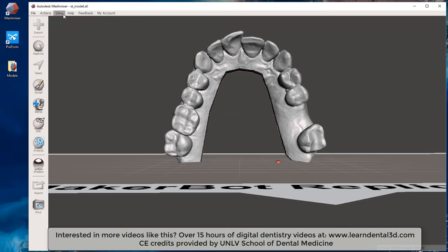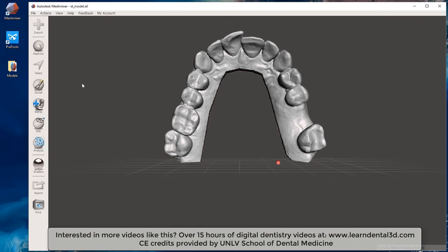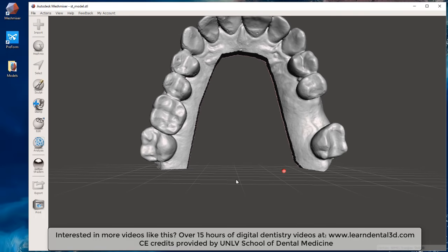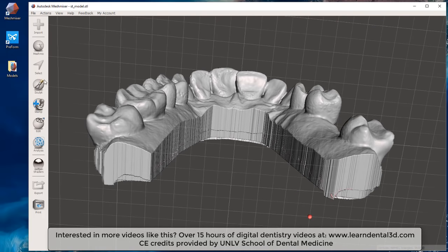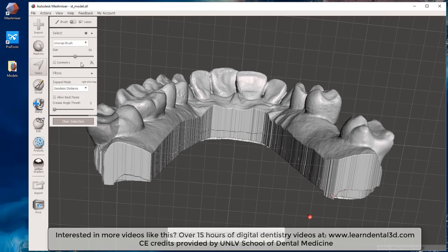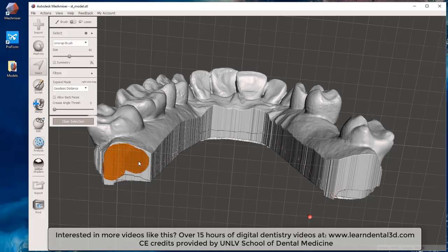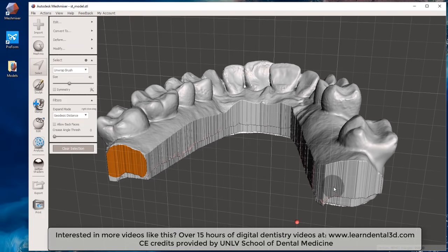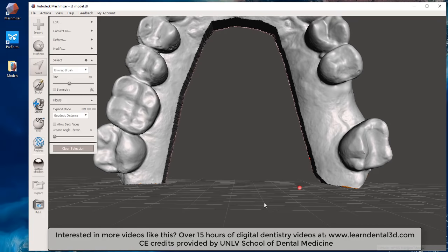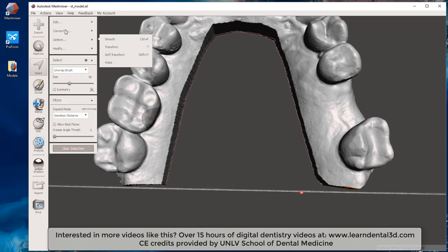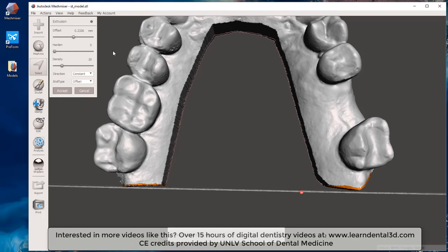Once that's done, I turn off my printer bed but leave the grid on, because it lets me visually see underneath the model. For step one, I hit the Select button, bring my brush size down to about 40, and left-click on the flat portions of the dental model.